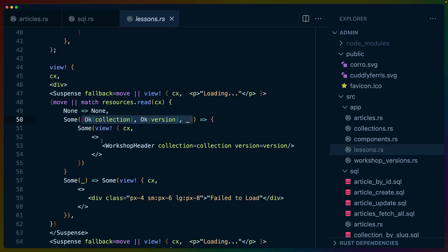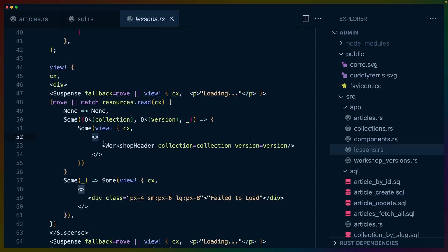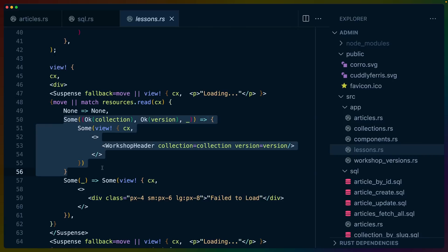And we just use a regular match statement to return some view. Views always take the scope. And we've got workshop header here as the component, and a div in this other one. So the match arms have to match, which is why I'm using these fragments. So the fragments get the types to match. And then workshop header is the component that we saw earlier. It takes collection and version as props. And that's it. So the resource will handle dealing with checking to see if something is loaded or not, render a fallback if it's not. And if we have our data, then we can render whatever we want.